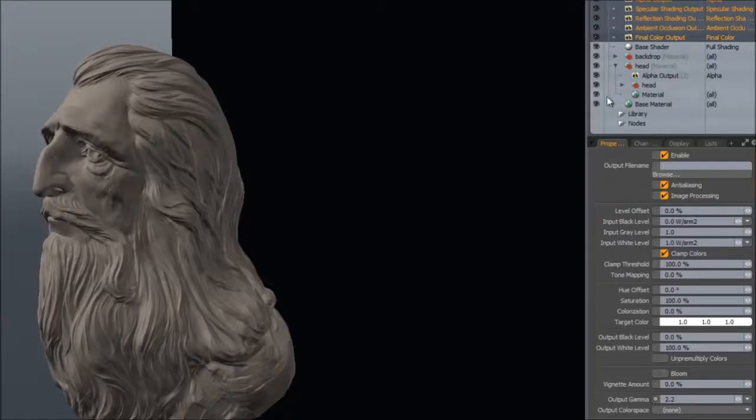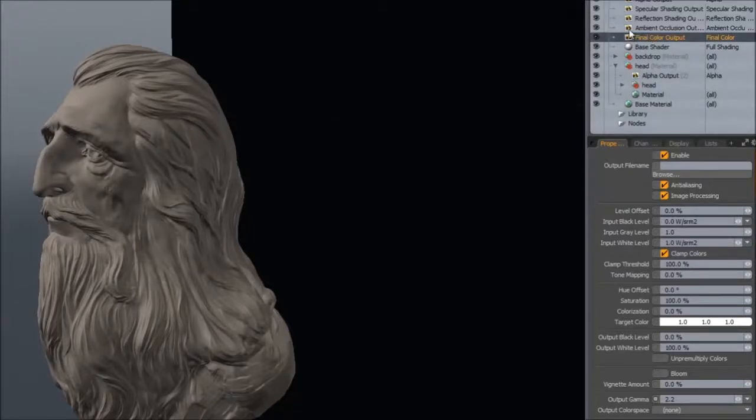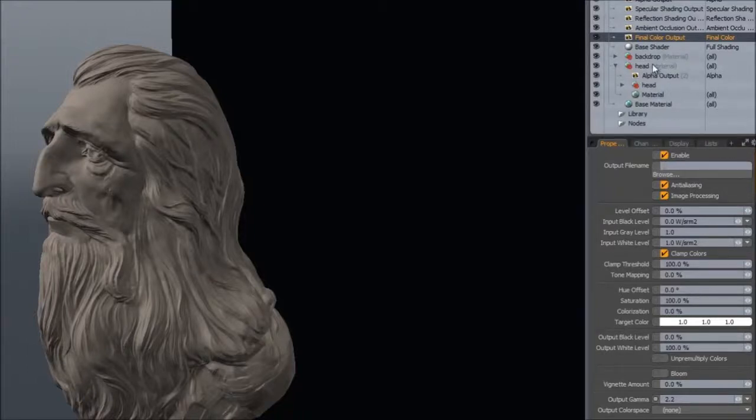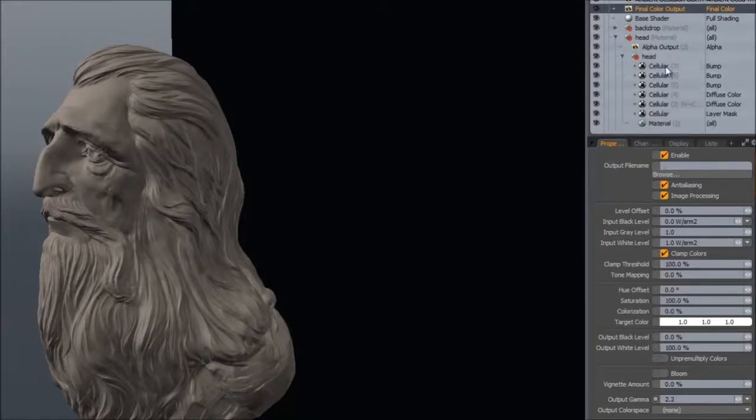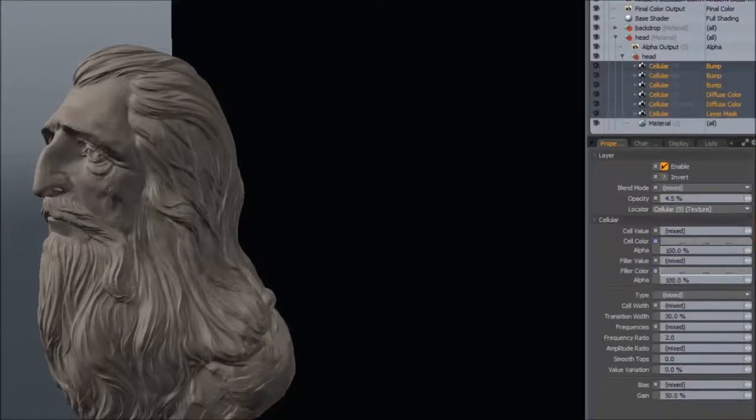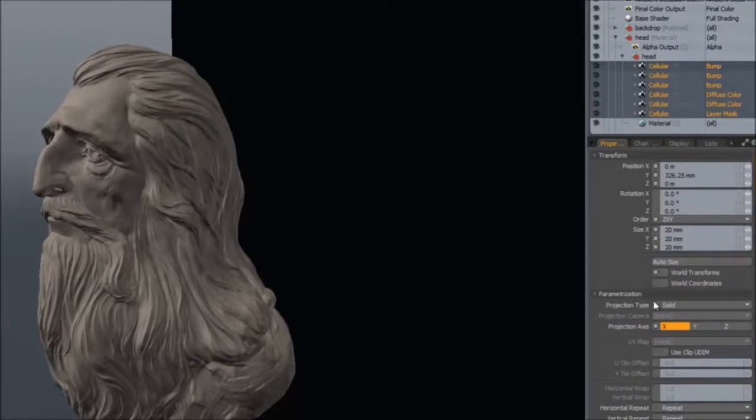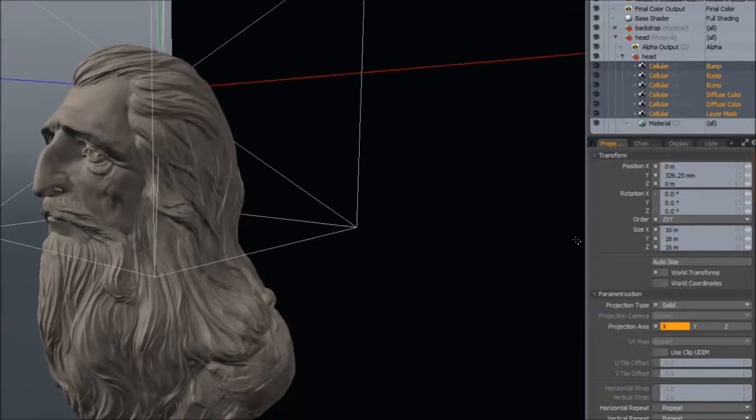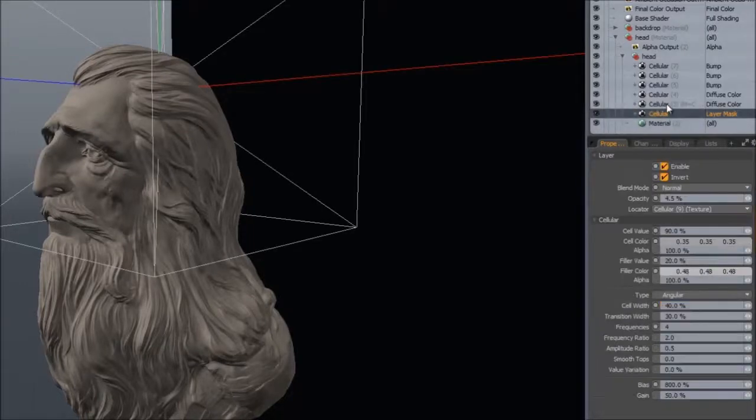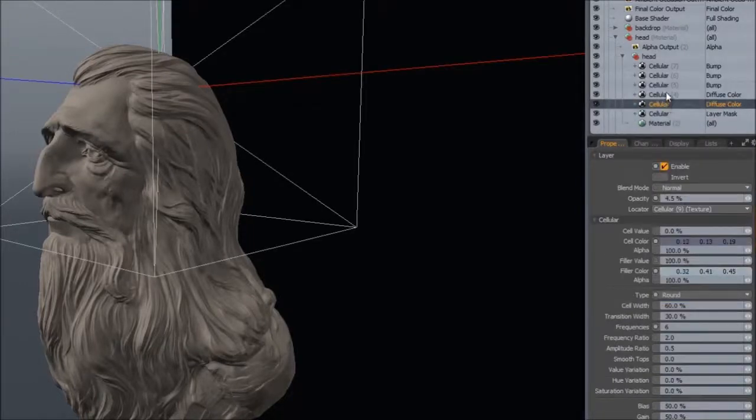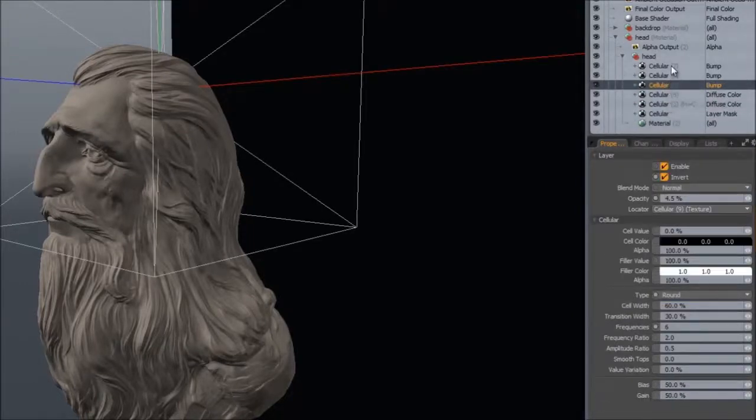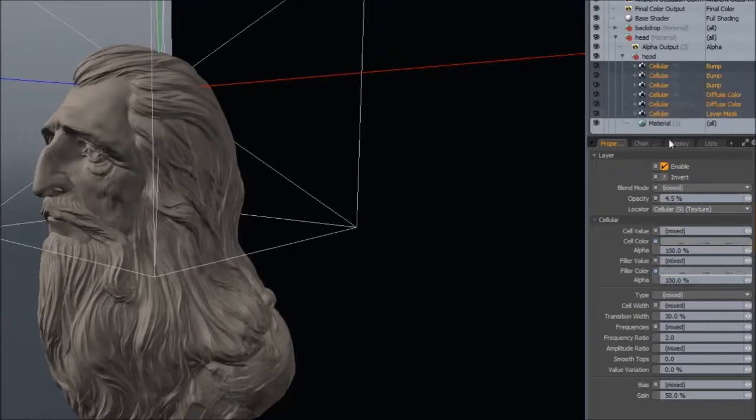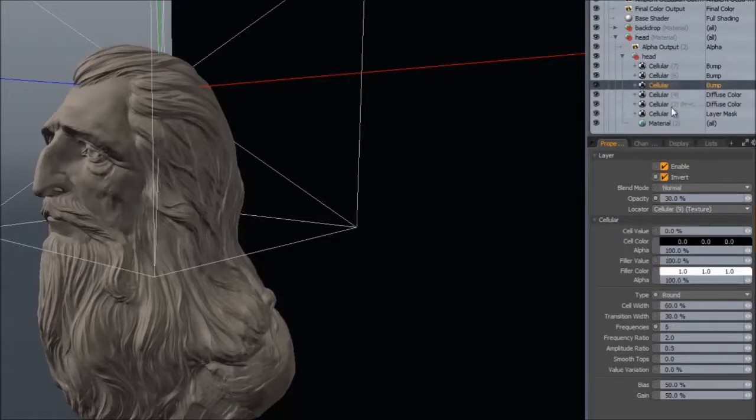Other things this is useful for, except for changing the gamma, is if you're using UV tiles. At least in prior versions of Modo, you can change texture locator options at the same time. The size, for instance, will all change at the same time instead of having to go in one by one. The opacity will all be changed on every single one of them.